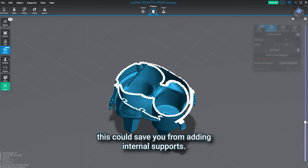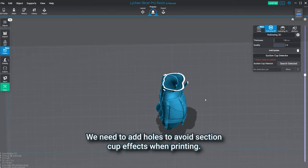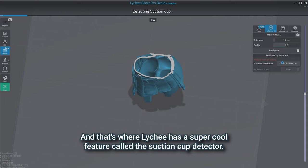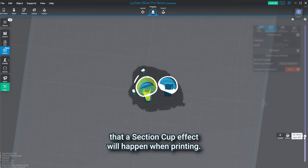Now that the hollowing part is done, we need to add a hole to avoid suction cup effects when printing. And that's where Lychee has a super cool feature called the suction cup detector. Once you run it, you can see the model is yellow. This indicates that a suction cup effect will happen when printing.